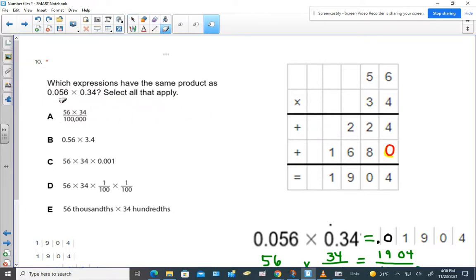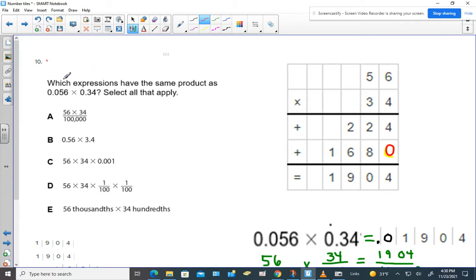Hey everybody, this is Bianchi. We're looking at a question that's a little bit tricky. It says, which expressions have the same product as 56,000 times 3,400? Select all that apply. Now what's probably a good idea is to do the standard algorithm for 56 times 34, because we see that in several locations in the lineup — we keep seeing 56 times 34. So we should find out what that equals.